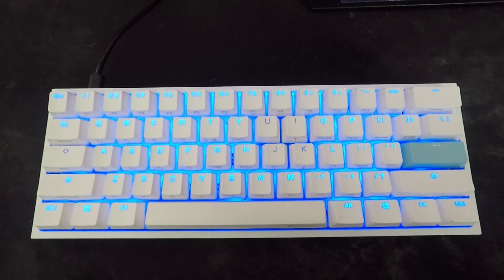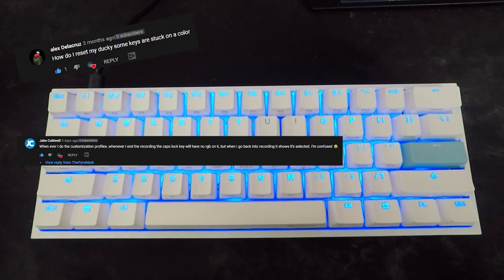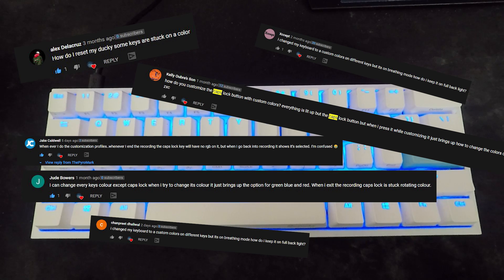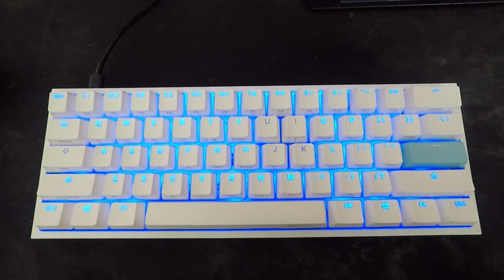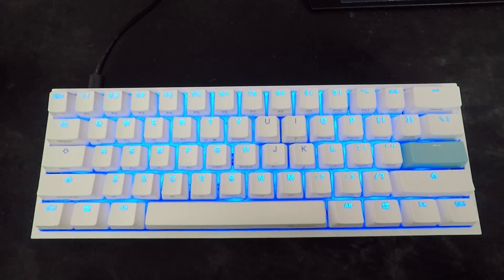Hey everybody and welcome back to my channel. Today we're going to be taking a look at a very popular question I've been getting on the channel — a ton of questions about the caps lock key not lighting up, or if certain keys are not lighting up. As you can see on the screen right now, I created a custom profile that has the caps lock key not lit up and a couple other keys that are not lit up.